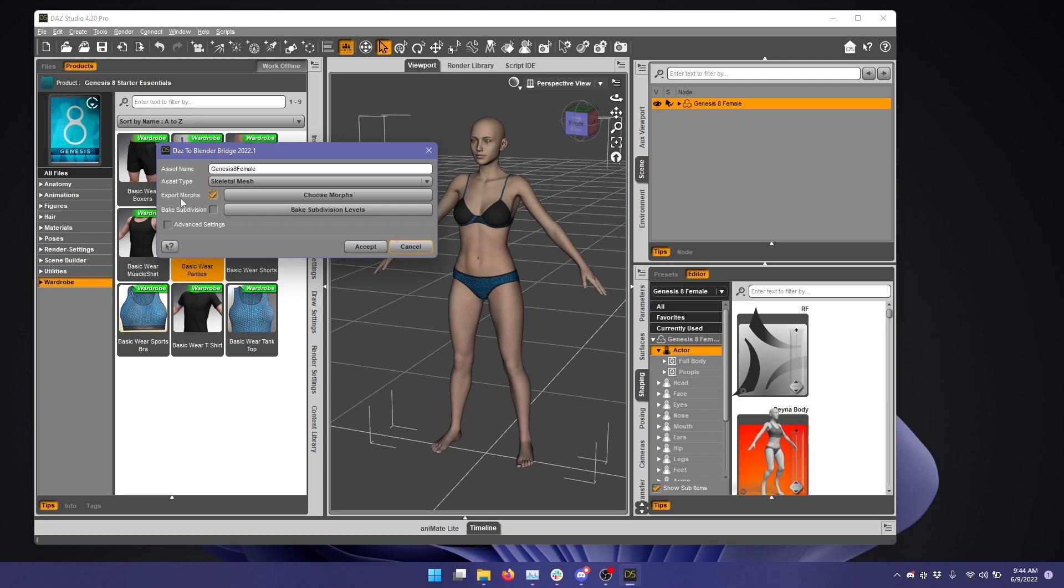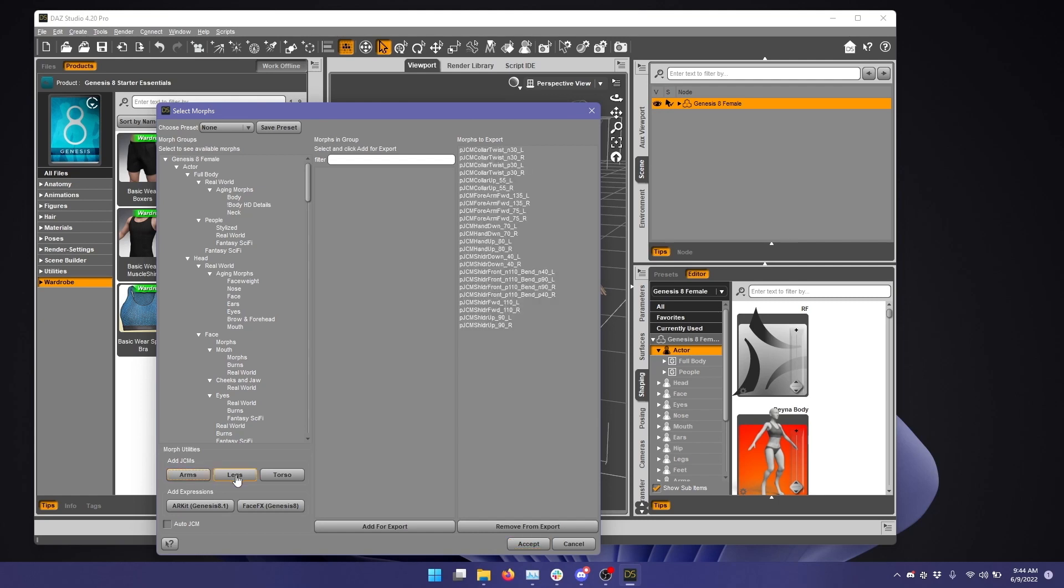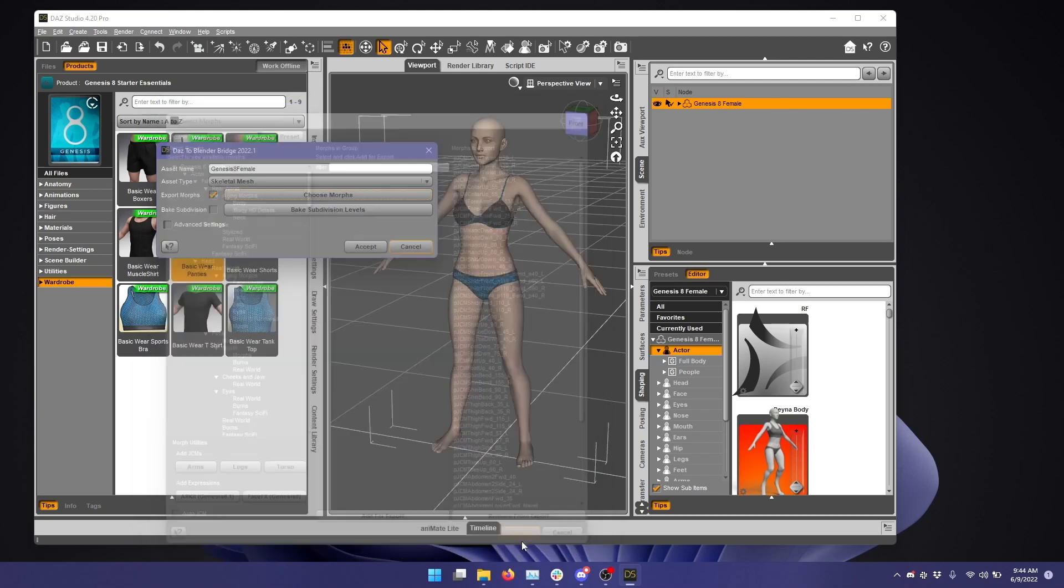I enable Export Morphs, and I click Choose Morphs. And now here, down here, in Add JCMs, we're going to add Arms, Legs, Torso, and click Accept.